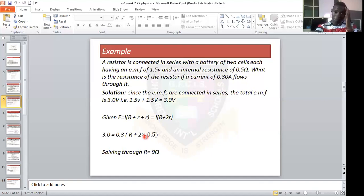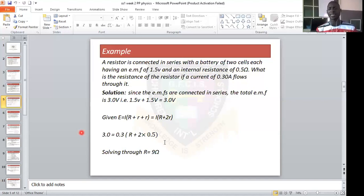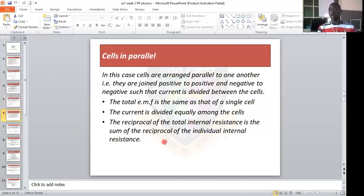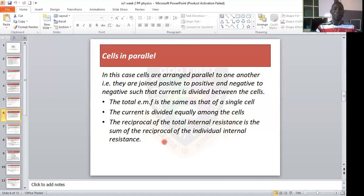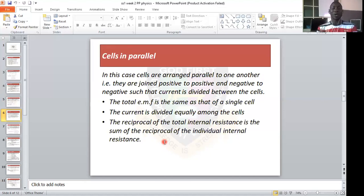Now we go to cell alignment in parallel, which is the second arrangement. The difference is that in cells in series, the positive terminal is connected to the negative terminal. But in parallel, the positive terminal is connected to the positive terminal of another cell, and the negative is connected to the negative terminal of another cell. That is why they are called parallel alignment.